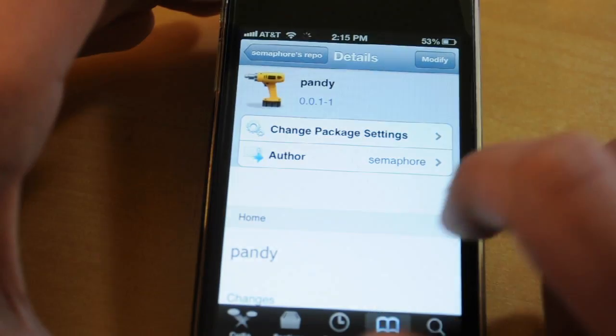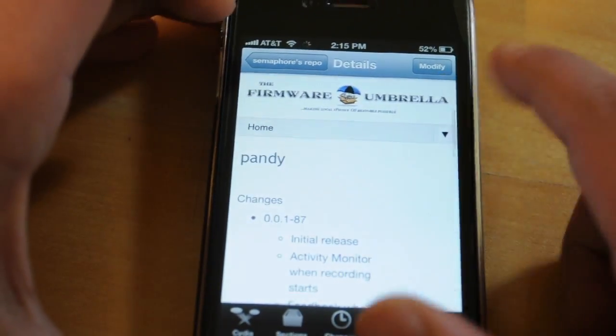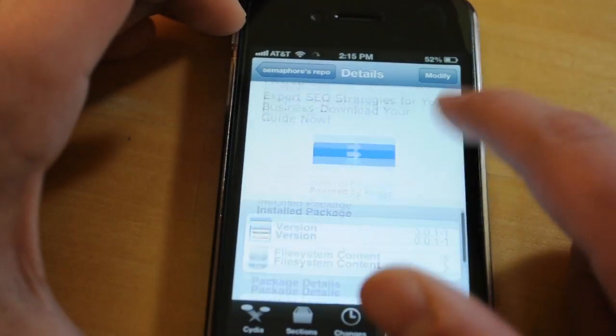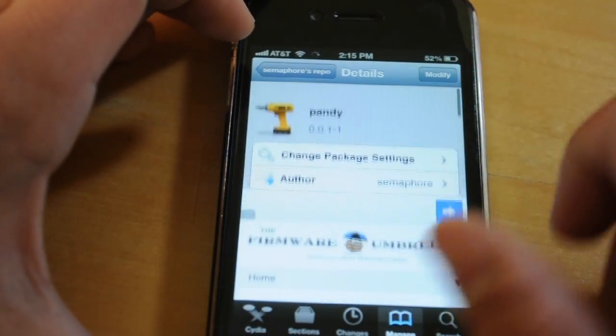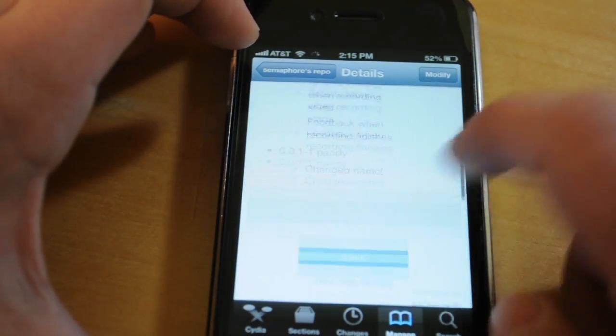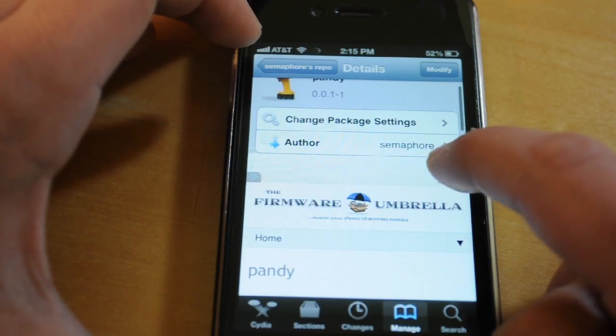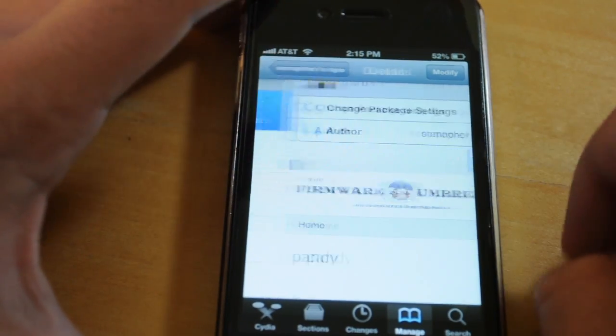You just download it and it shows you a couple of things about it. This was also created by the person who created Tiny Umbrella.